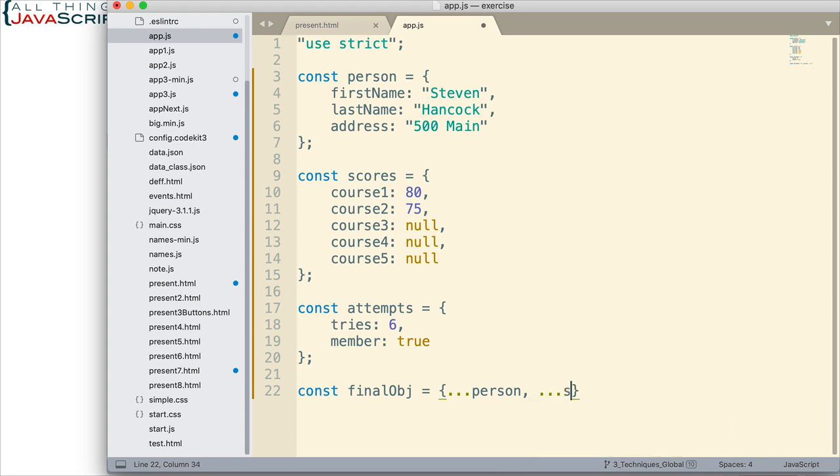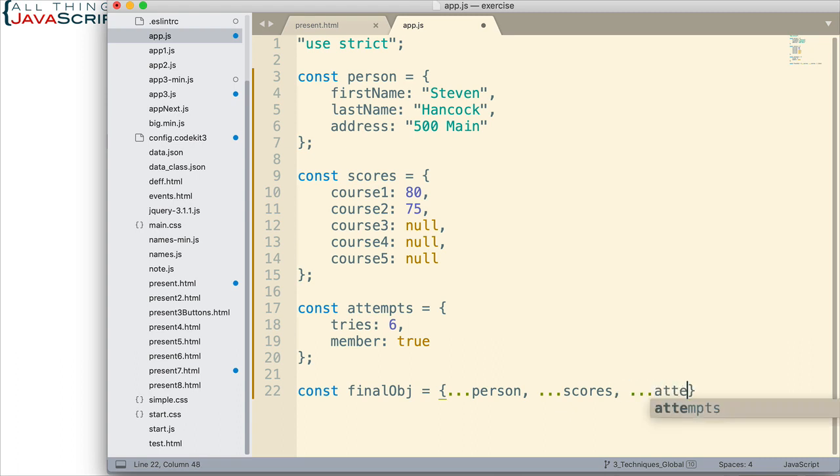So there's a spread operator for scores, comma, spread operator for attempts. And that's all there is to it. That will combine those together. So let me save this.